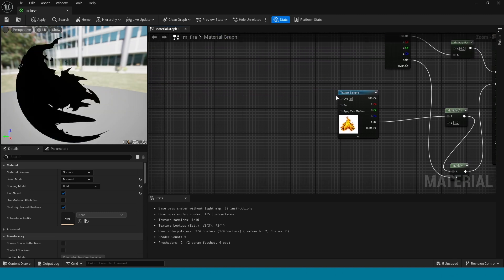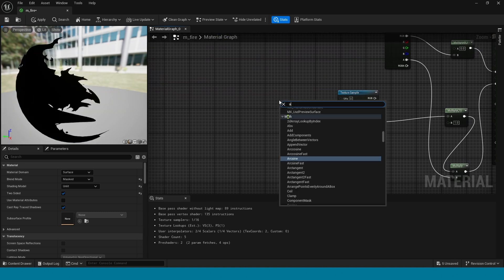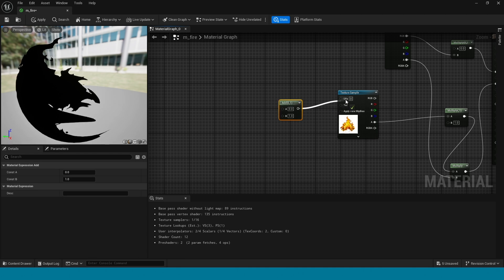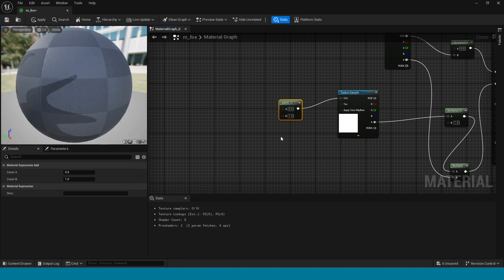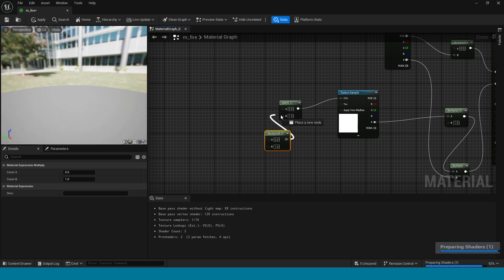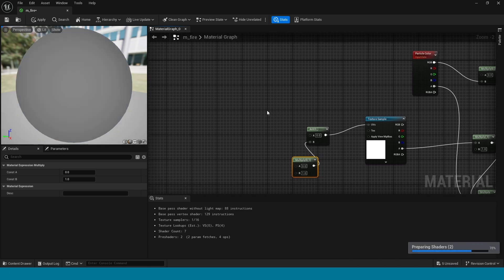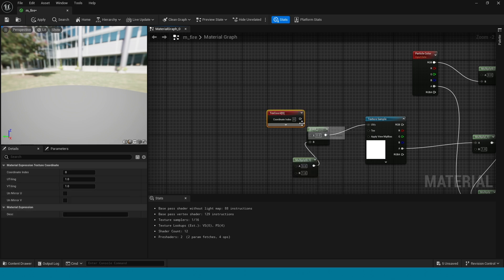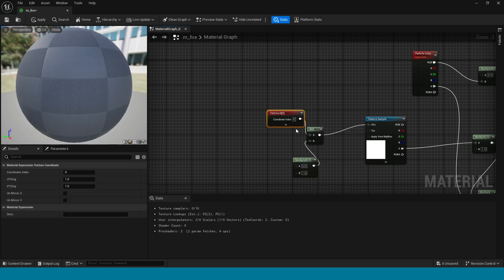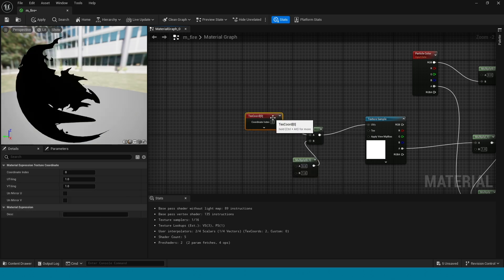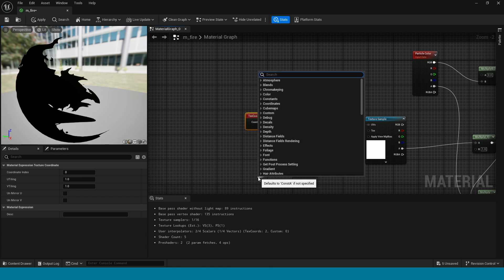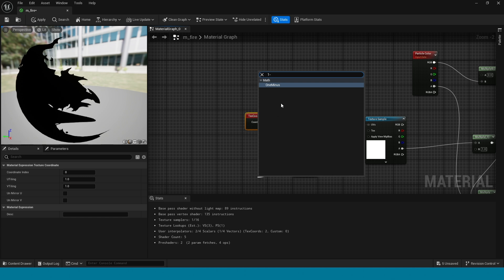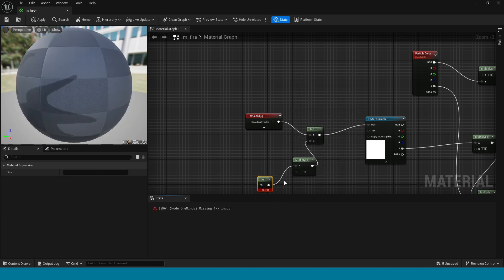Take an add. Connect this to the texture sample. Now take a multiply, connect this to add. Take a texture coordinate, connect this to add, then add. From multiply, take 1-minus. Now the multiply value is 0.15.